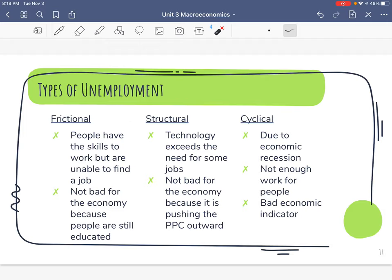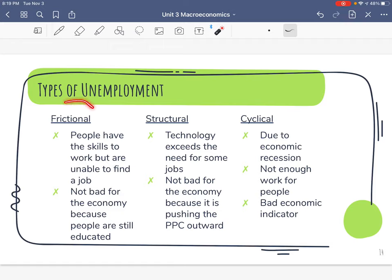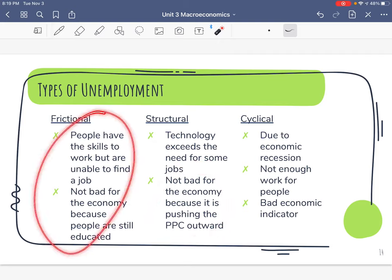Structural unemployment is when things in the economy have structurally changed and people get laid off — not because the company's losing money, but because technology exceeds the need for those jobs, like a factory automating the assembly line. It really sucks for the individual who gets fired, but remember we're looking at macroeconomics and aggregate — even though it sucks for that person, increasing technology increases production, which pushes our production possibilities curve outward. So it's good for the economy. Structural unemployment is temporary and these people will find jobs eventually.